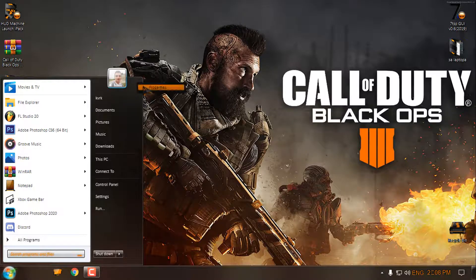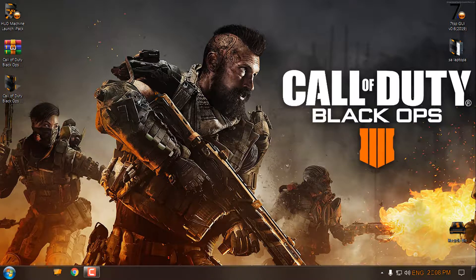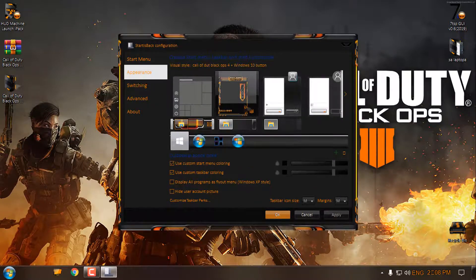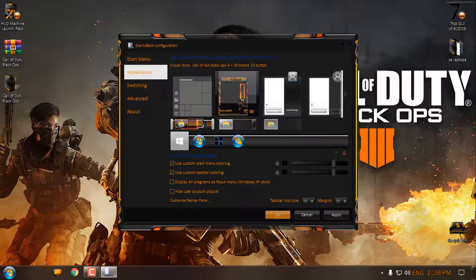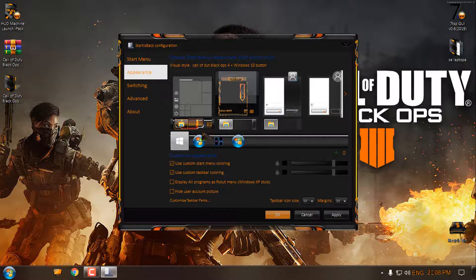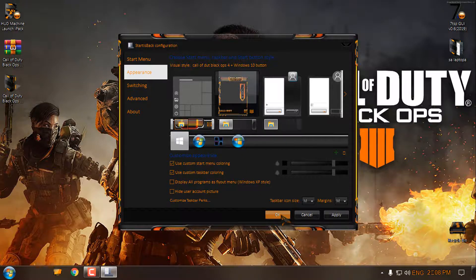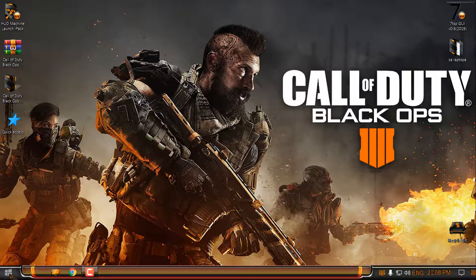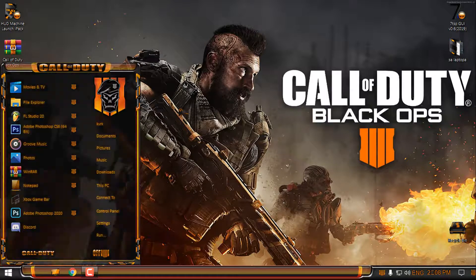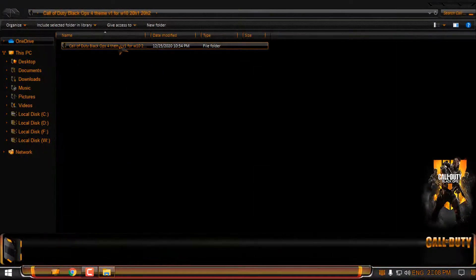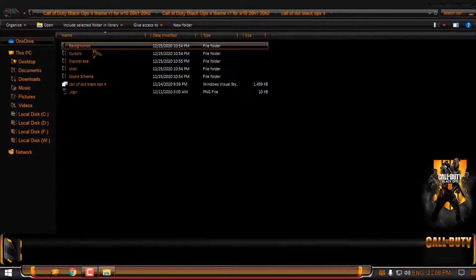Now in Start is Back, I'm going to go to the properties, appearance, and then I will select the start menu and the taskbar from this custom theme. I'm going to click OK and here we go, we have it.